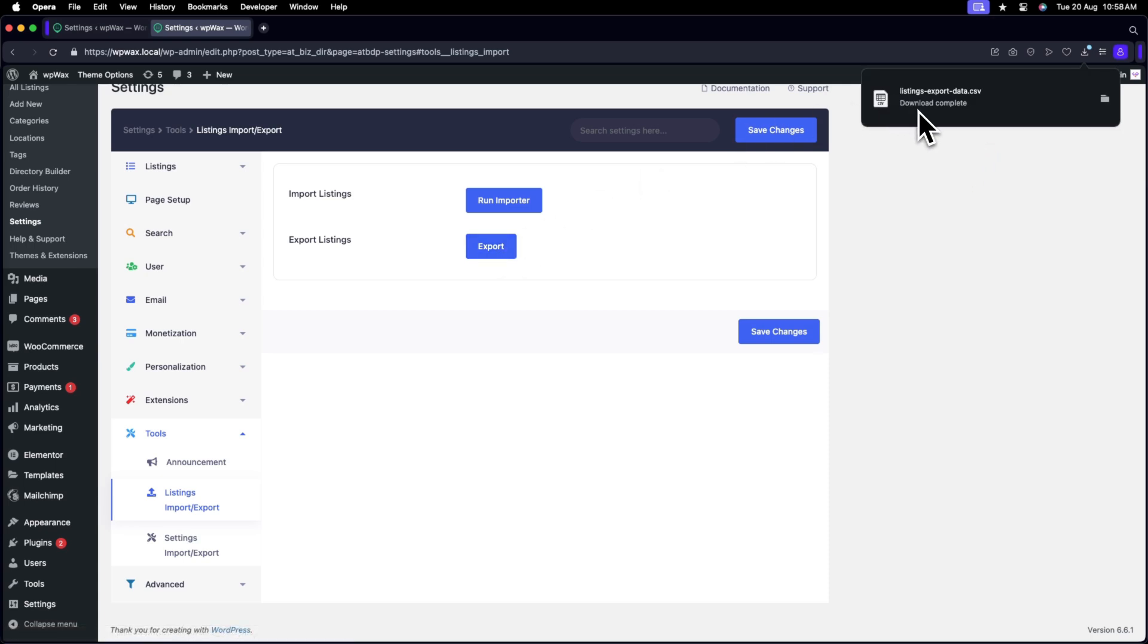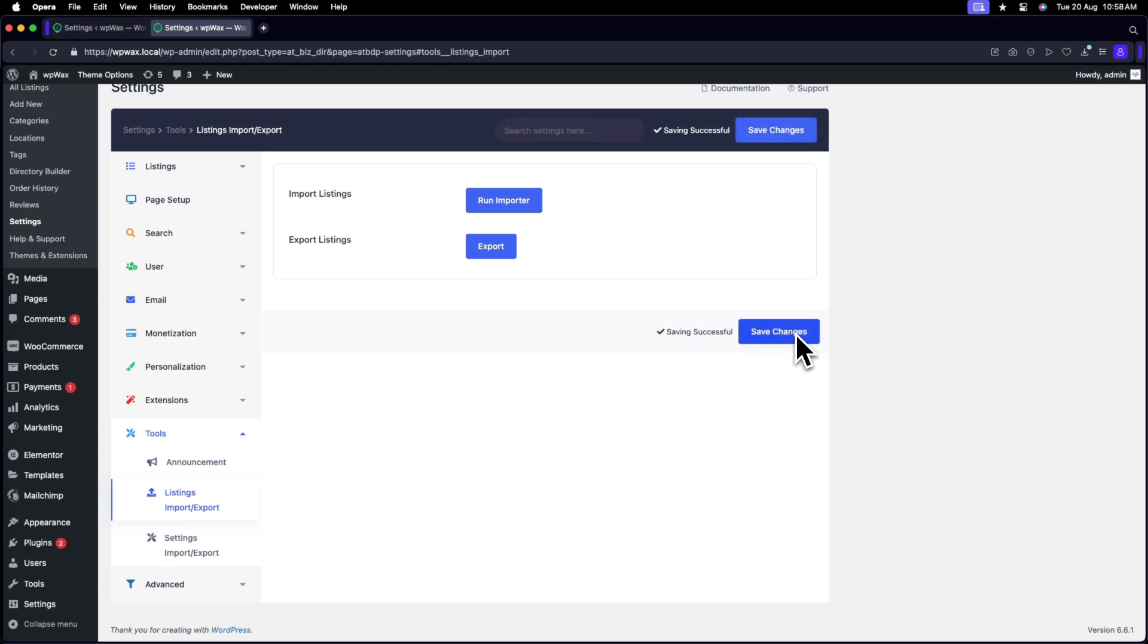It will take less than one second to download to your PC. Once downloaded, you have successfully exported your listings.